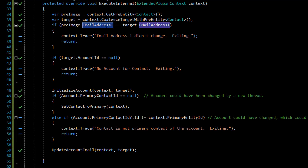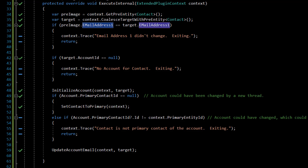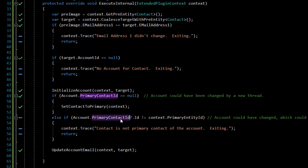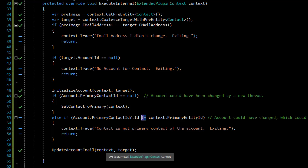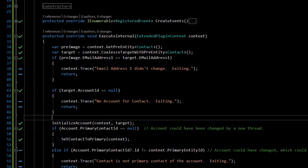This is supposed to happen on change of the email address. Whenever the email address is changed, it processes and goes through to actually update the account. So if the contact is the primary contact of the account, it's going to continue on and update the account email address based on the primary contact. That's the whole plugin, but it's written in a manner that is not thread safe.